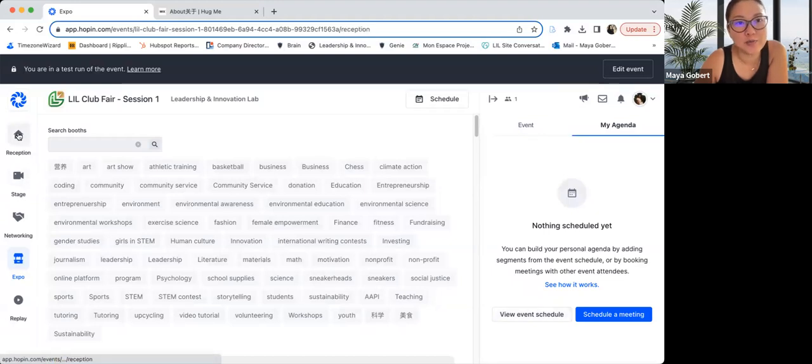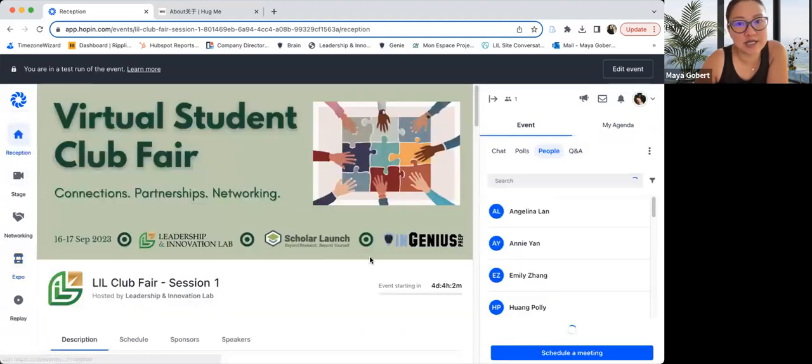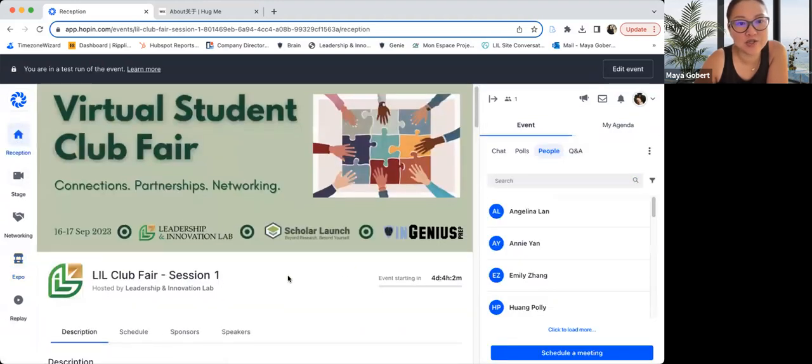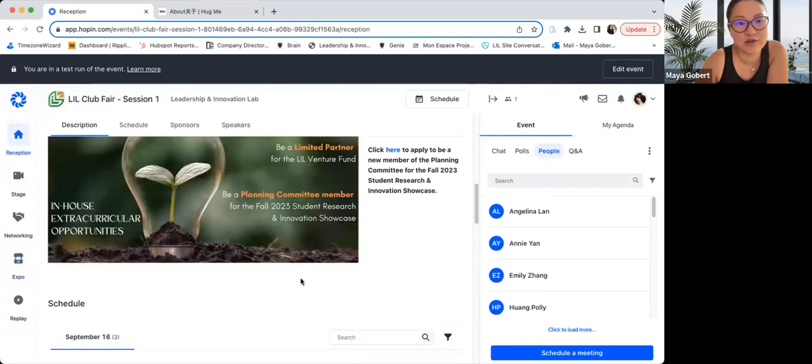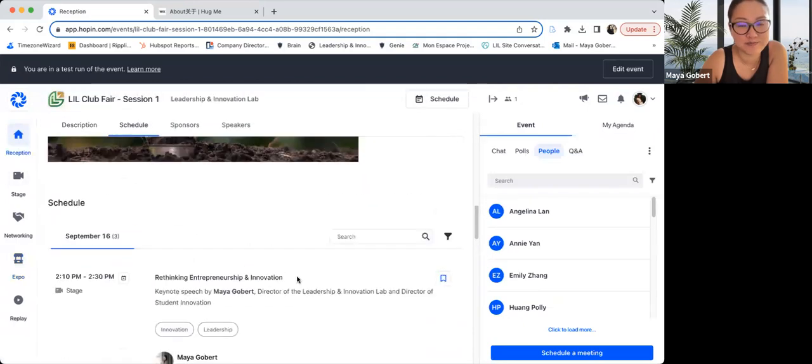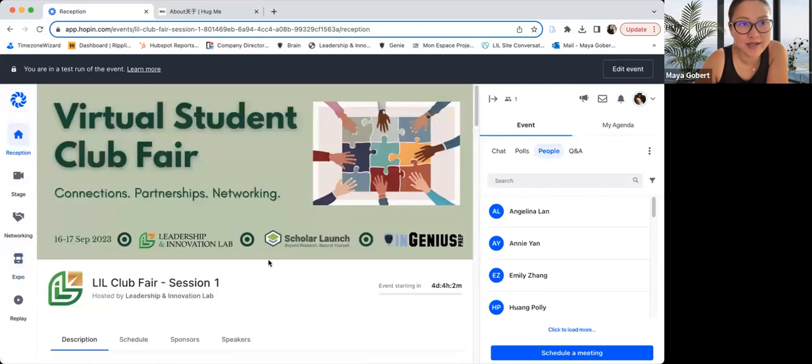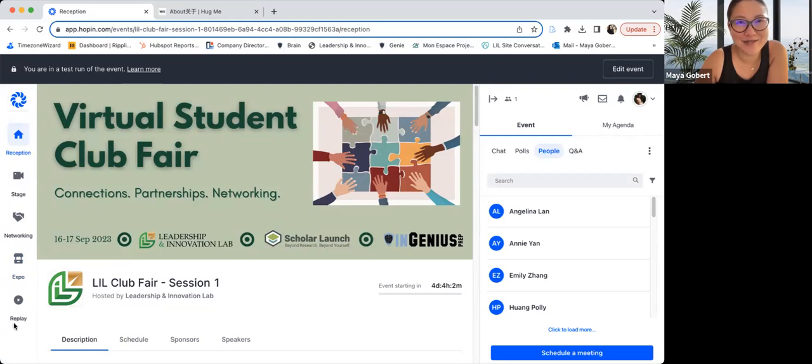You can always go back to the reception at any point during the event to check out other information. All right. Hopefully this video was helpful to everyone and enjoy the club fair. Thank you.